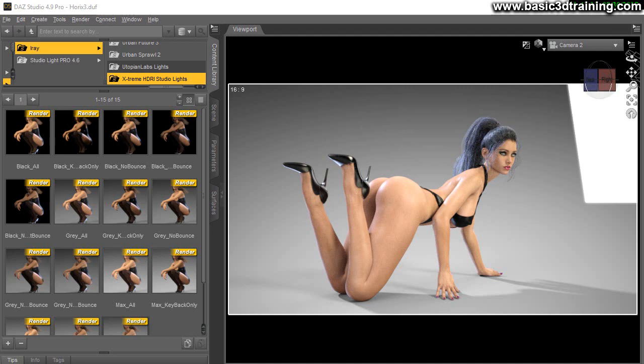Hey guys, this is Val Cameron. Welcome to this quick demonstration of Xtreme HDRI Studio Lights for Daz Studio.